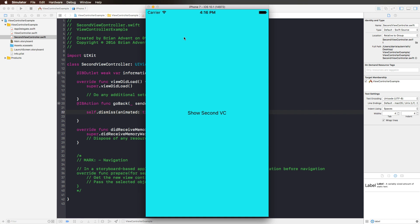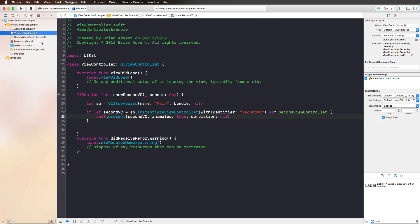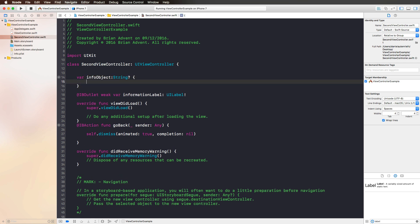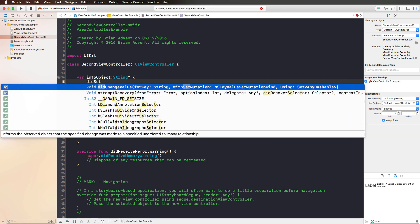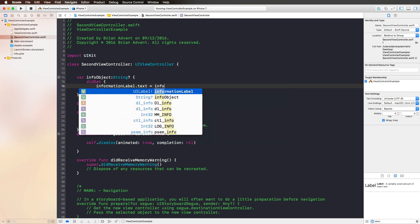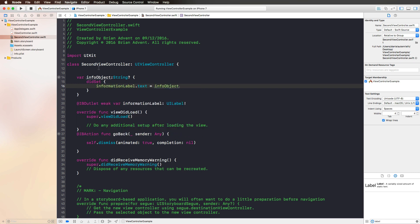But how do we get information from one view controller to the other? We have two possible approaches. The first one is creating a property — this could be an optional String called 'infoObject'. We make this a computed property with curly braces and use didSet, so when information is set into our infoObject, we use the information label's text property and set it to our infoObject's content. This is one possibility we have.